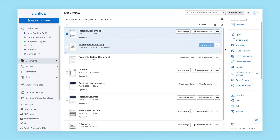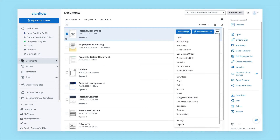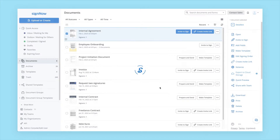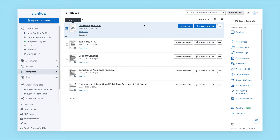Alternatively, you can select an existing SignNow document and convert it into a template by clicking Make Template. In the new pop-up window, you enter the template's name and click Create Template. Your document is now saved in the Templates folder where you can access it anytime.